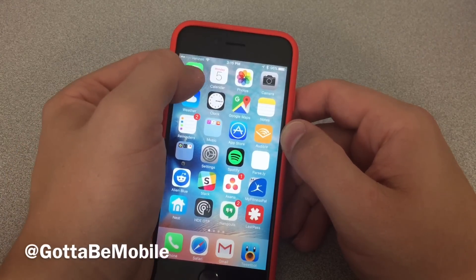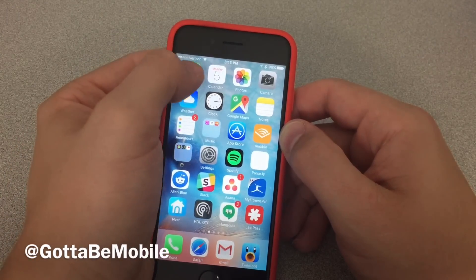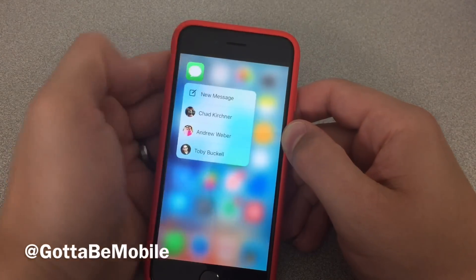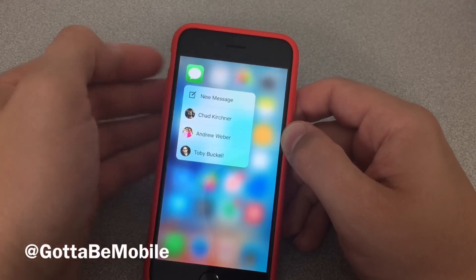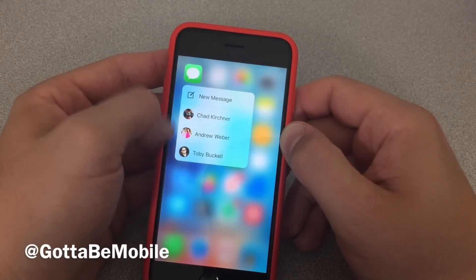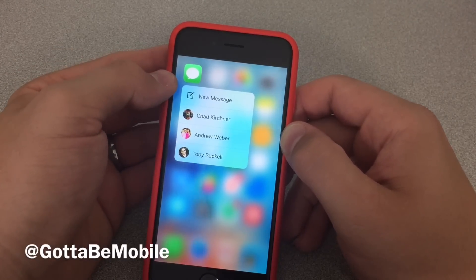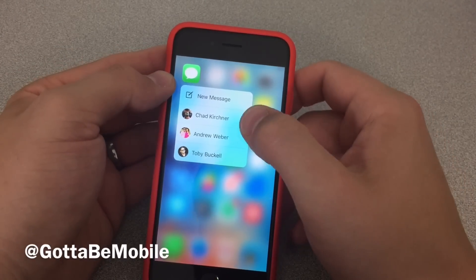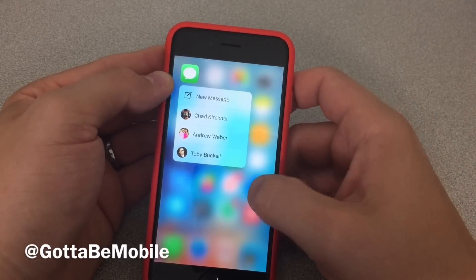So what I want to do is push in on Messages. When I do that, I'm not doing a long press — I'm actually putting more pressure on the screen and it's going to open up this contextual menu. And so I can send a new message or I can jump straight to a conversation.